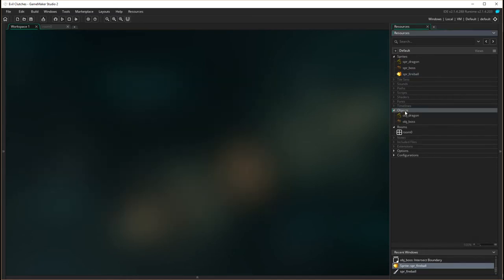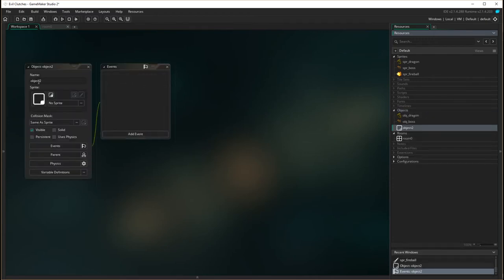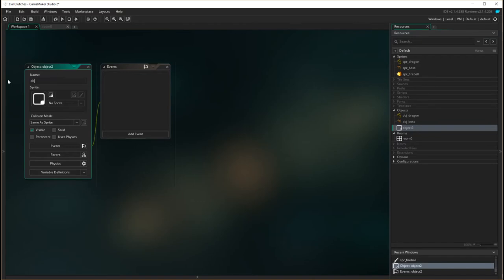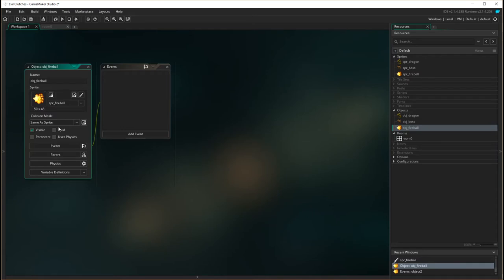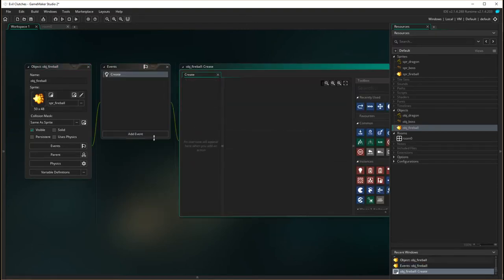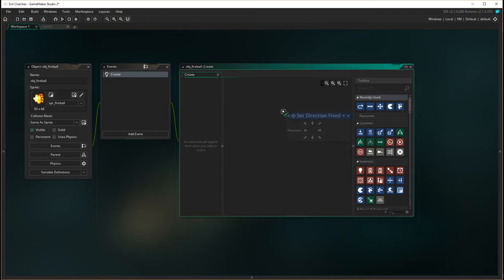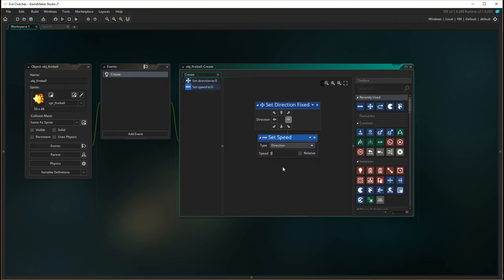So now I'm going to create the actual fireball object itself. So right mouse click, create object, obj_fireball, and I'm now going to load the sprite in and choose the fireball sprite. Okay, all that information is all right. So we're going to have a create event. So when our fireball is created, we want it to set direction and fly right across the screen. So again we're using our move set direction. We want it to move right. I want it to move at the speed of 32. So that's a fairly fast kind of speed.